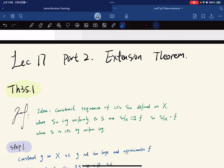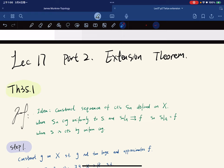This is part two of lecture 17. We're on the extension theorem, which is basically the application of Urysohn's lemma, and we're going to practice the notion of homeomorphism.